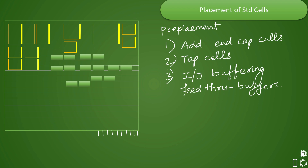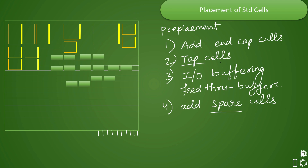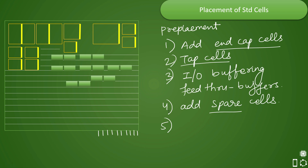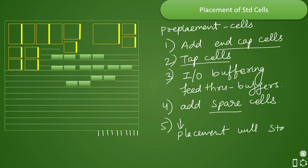This is all you need to do before starting placement of the standard cells. Additionally, if there are any spare cells that need to be added, you add those as well. The purpose of spare cells, tap cells, and end cap cells has already been discussed, and we would like you to mention in the comments whether you know the answers. After all pre-placement cells are placed, the actual placement of standard cells will start from this point.